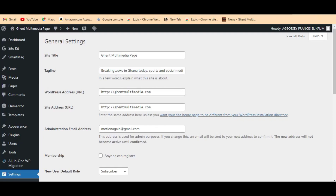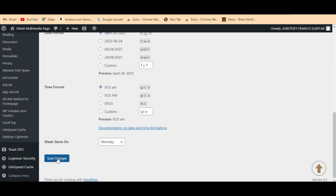Your tagline can be something like 'Get the best tech info' or anything else. When you are done, just come down here and click on Save Changes, and it will be saved successfully.